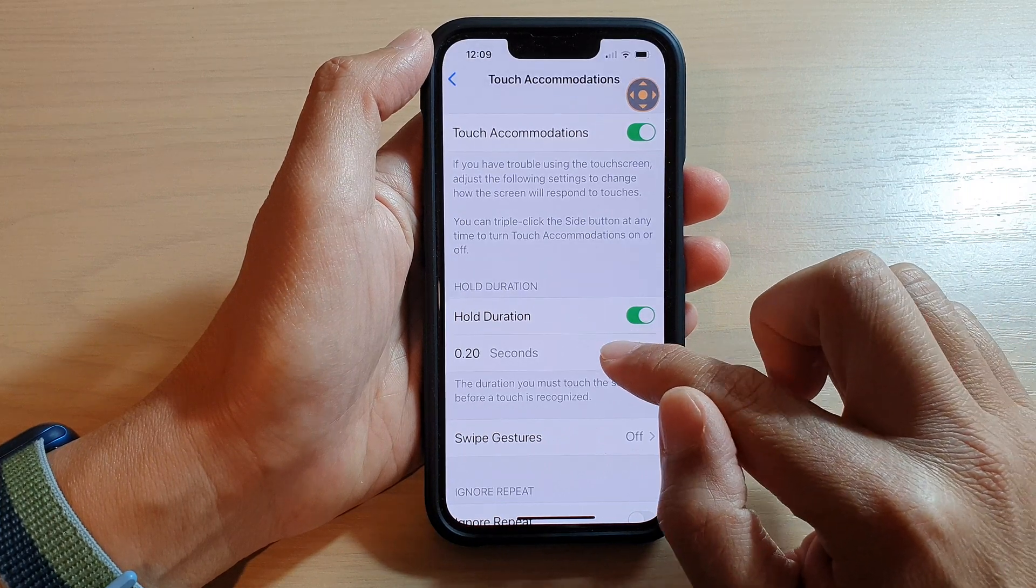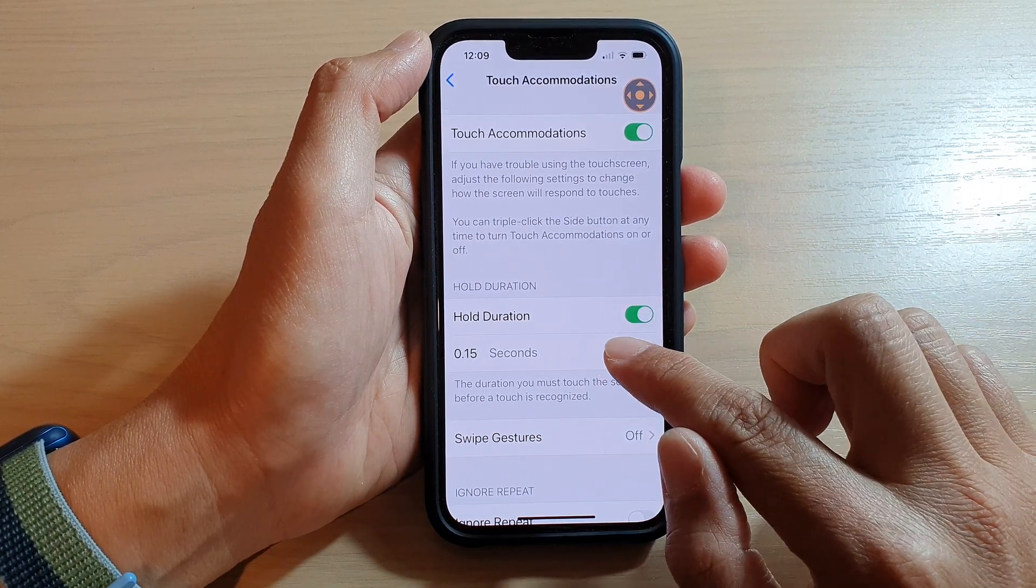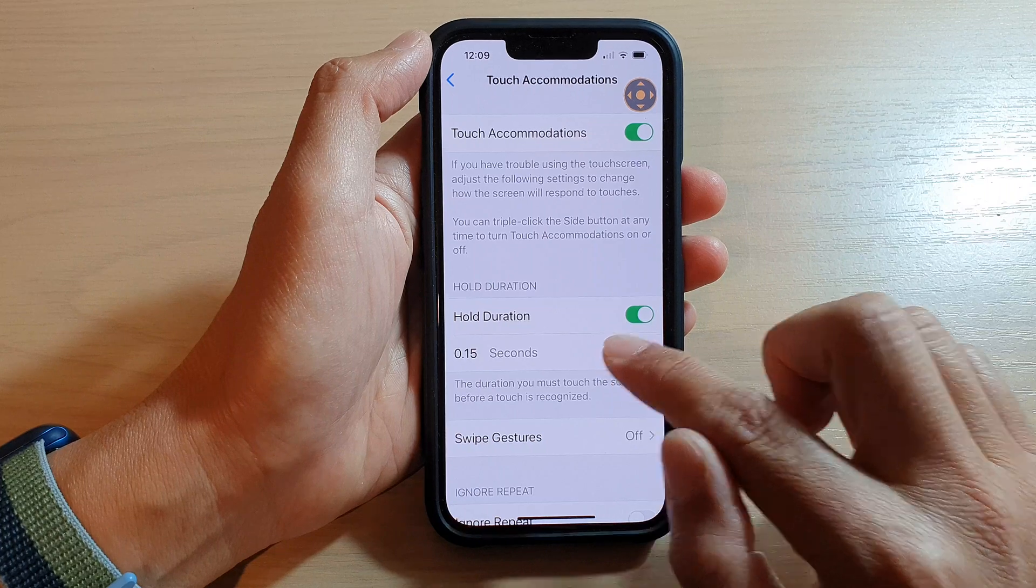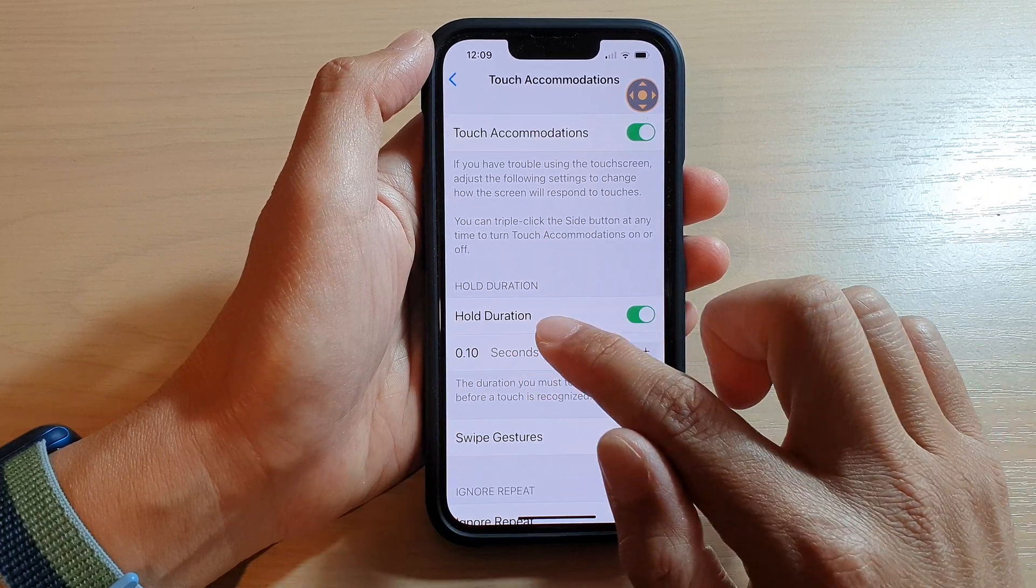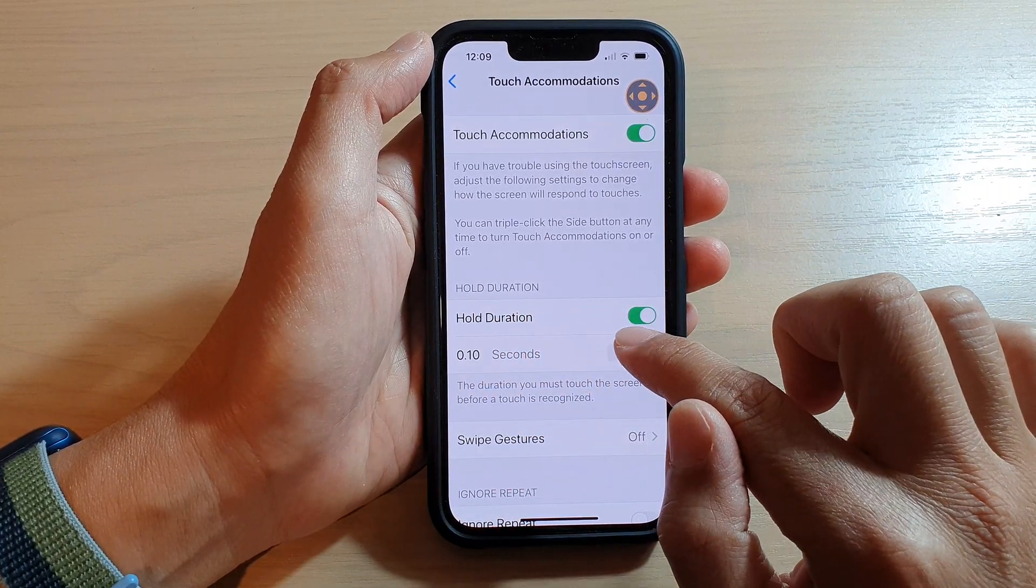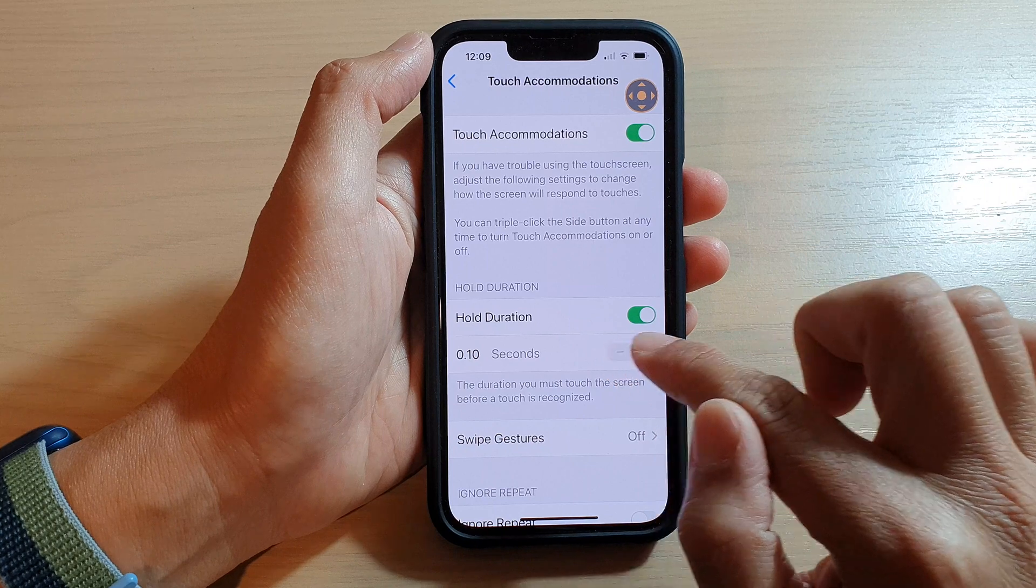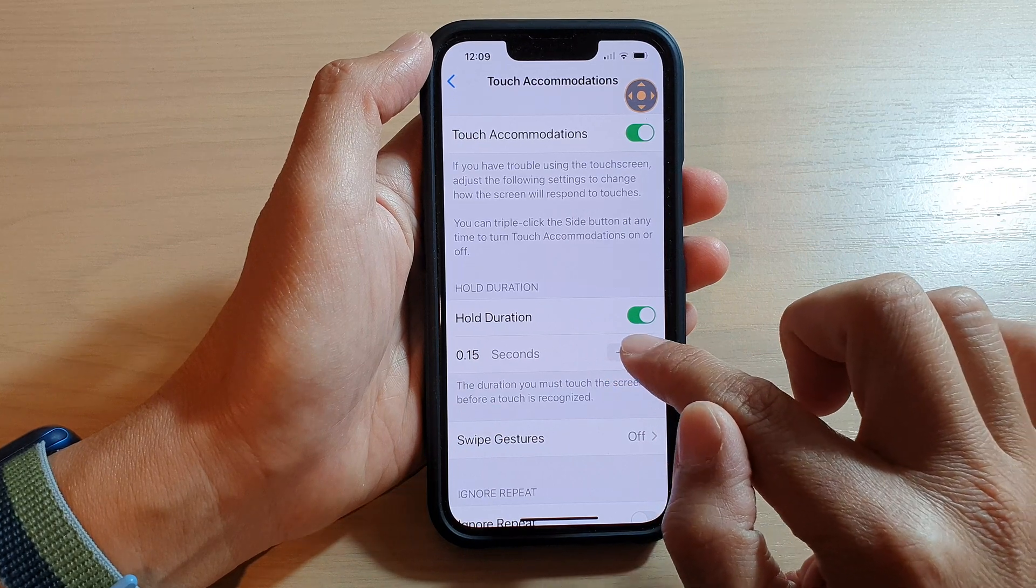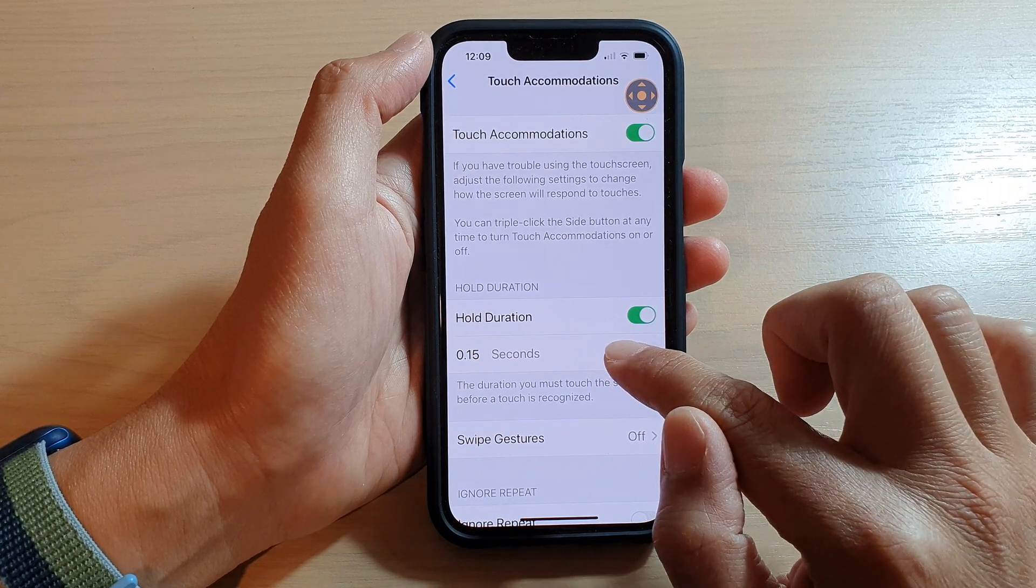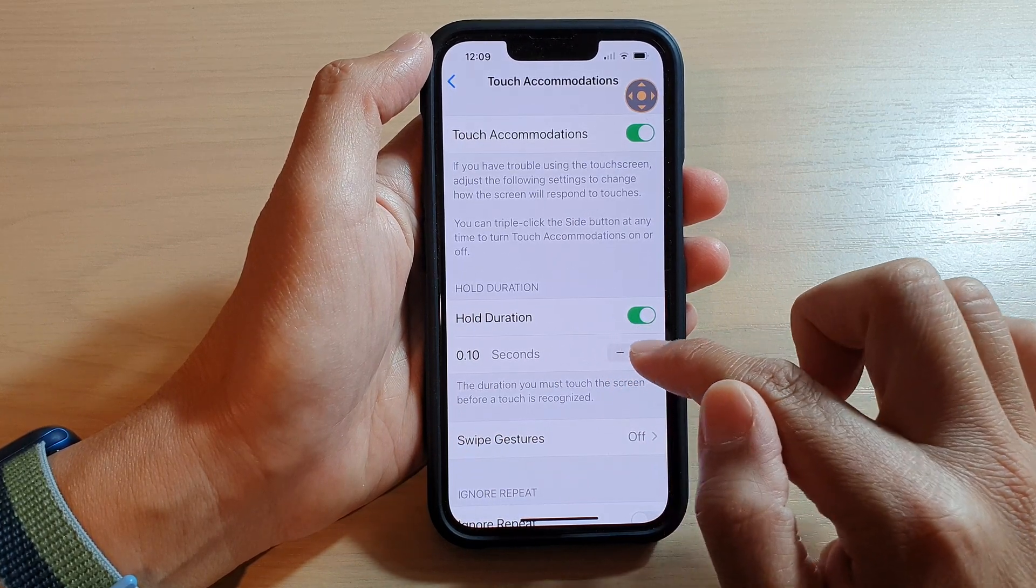If the screen is too sensitive for you, you can change the seconds here. You can tap on the minus or the plus button to increase or decrease the time.